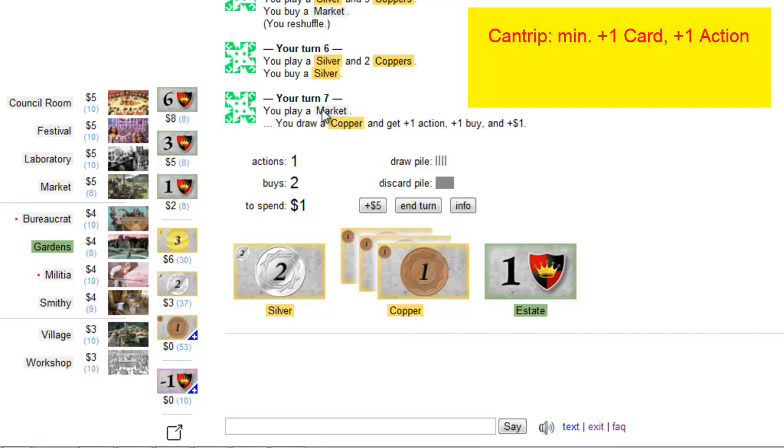These cards are named cantrips. The market is one of these cantrips. It replaces itself and gives you additional buy and a coin. The market is very rarely a bad buy but you have to ask yourself if the market is worth the 5 coins it costs.